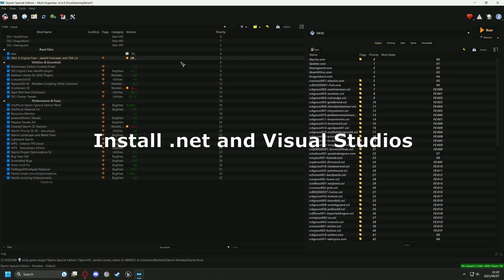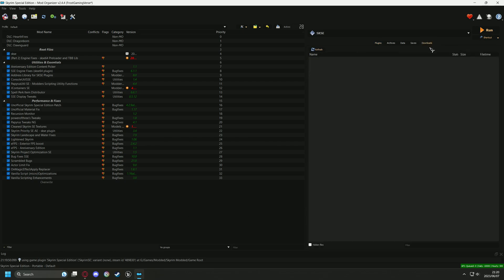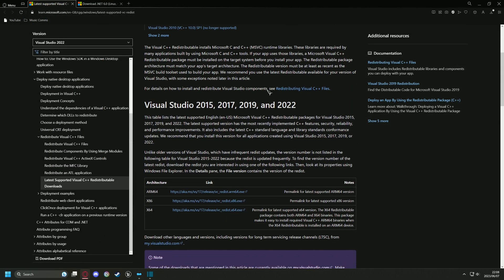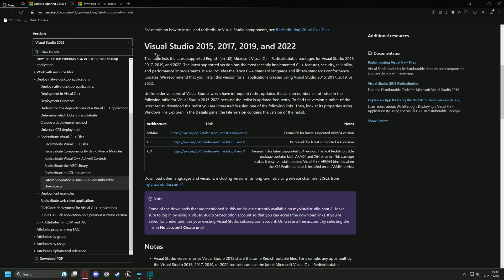Next up, we need to install two essential resources to our system so that the upcoming tools can function properly. Remember, all the download links can be found in the video description. Head over to the Visual Studios link.